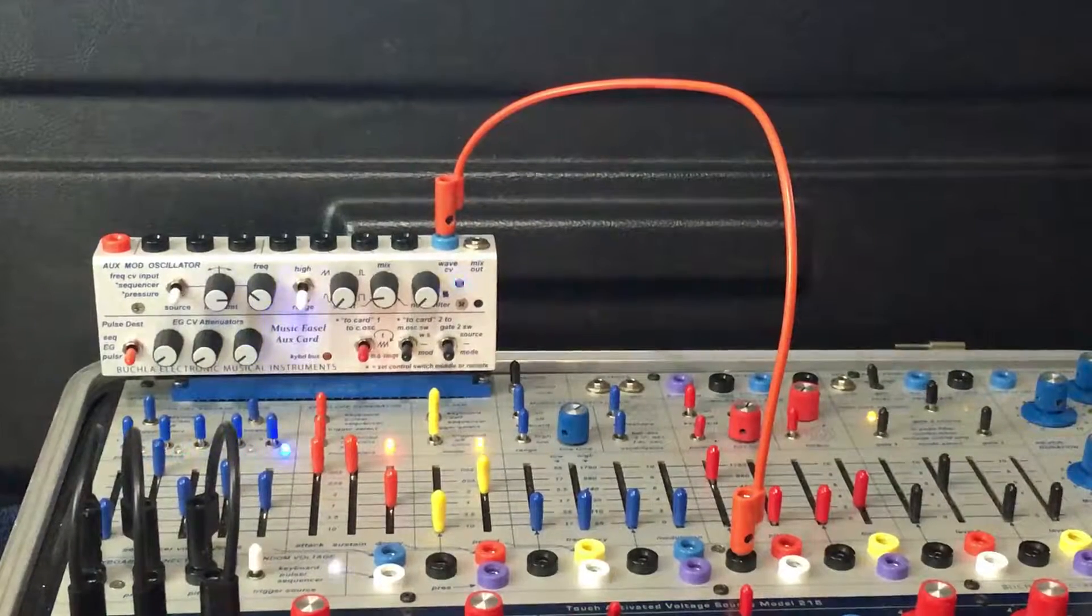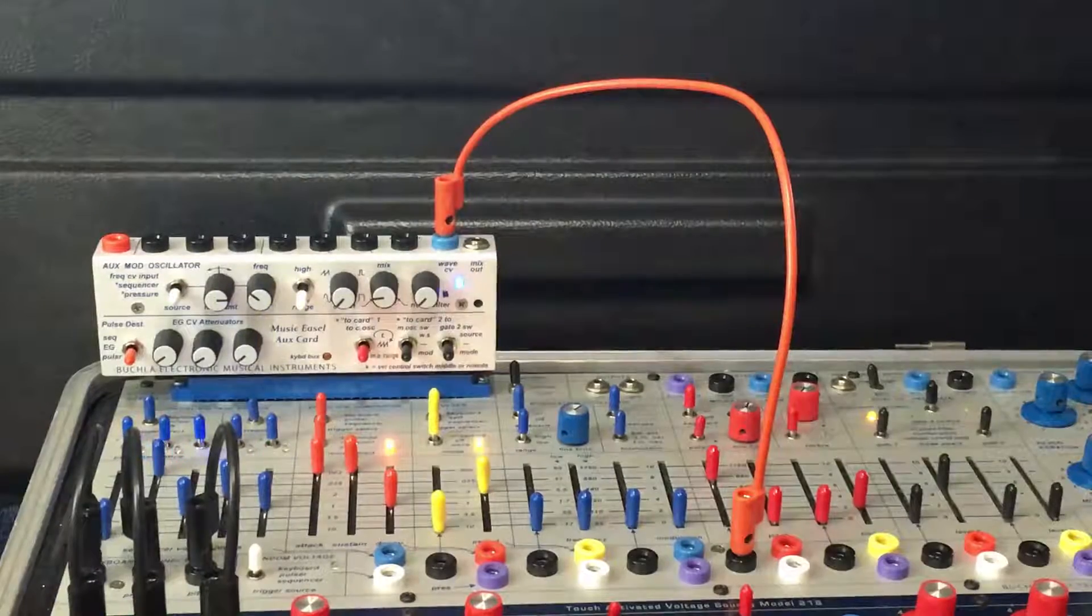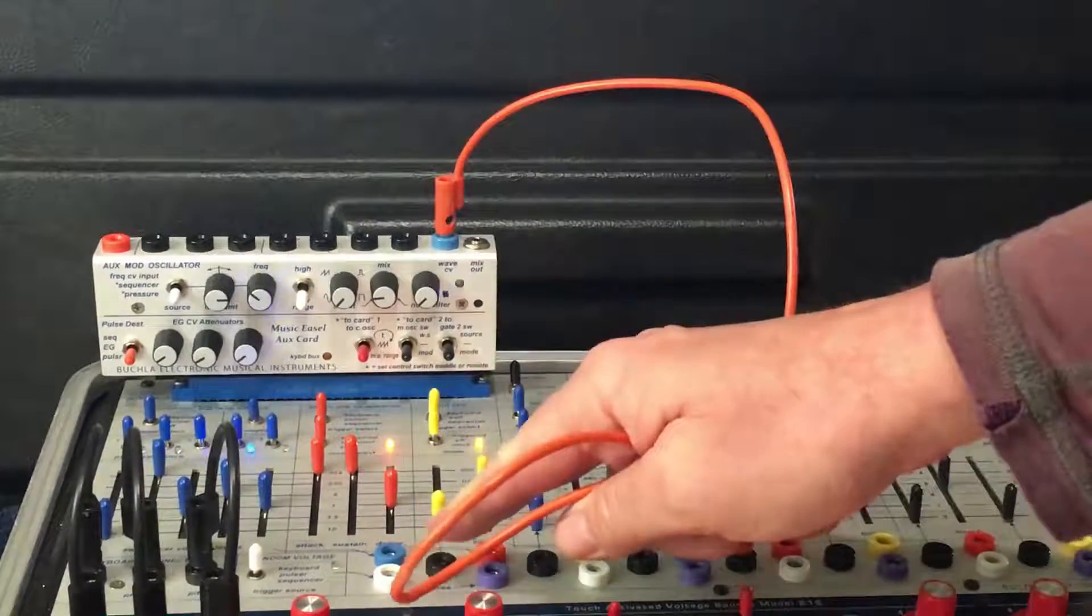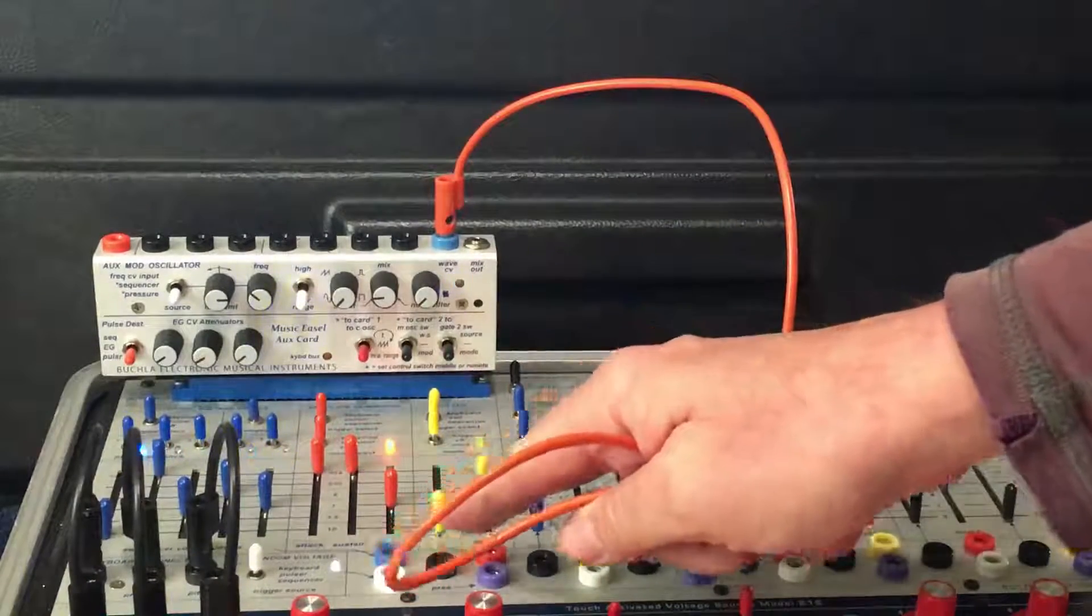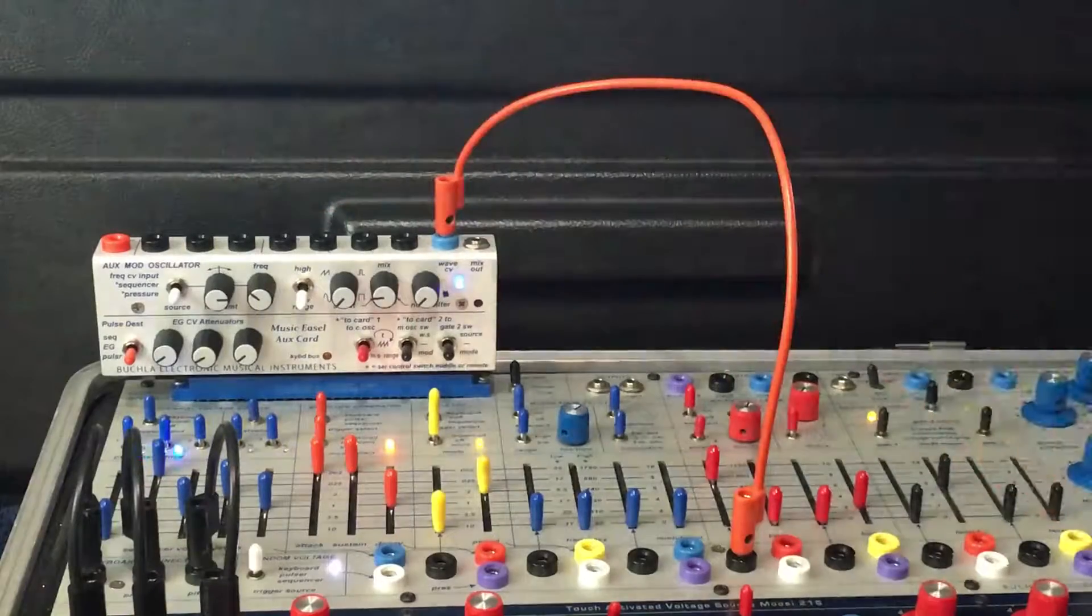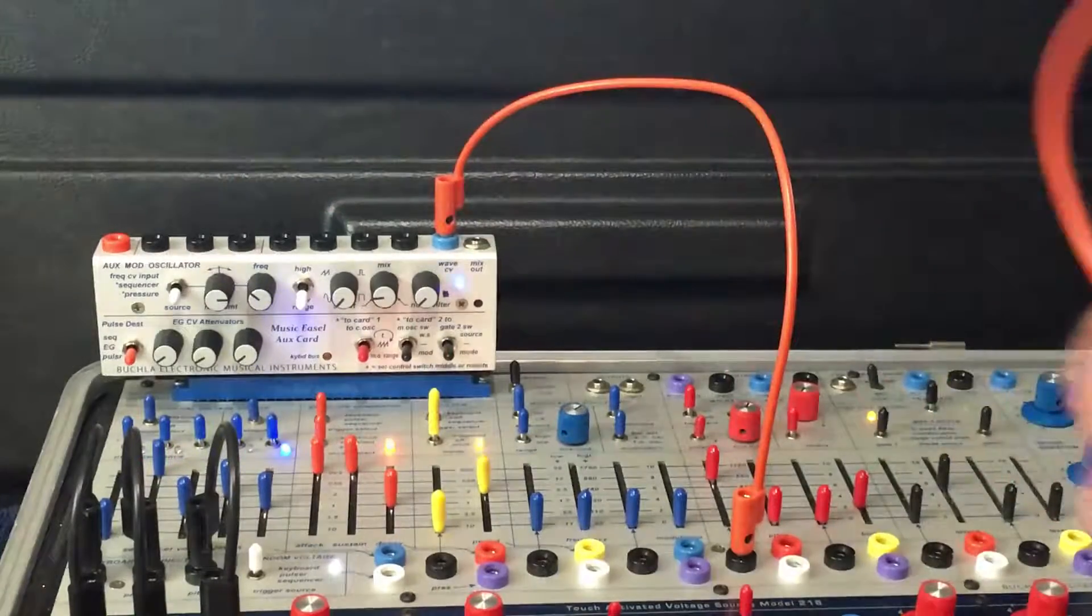And of course, we can use the sequencer now to change the wave shape of the modulation oscillator.